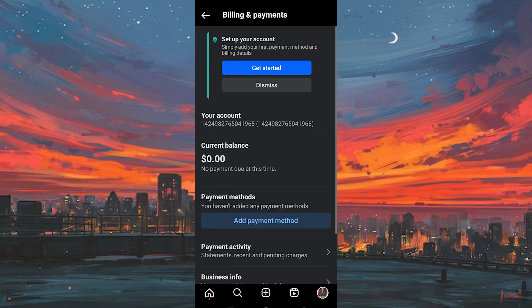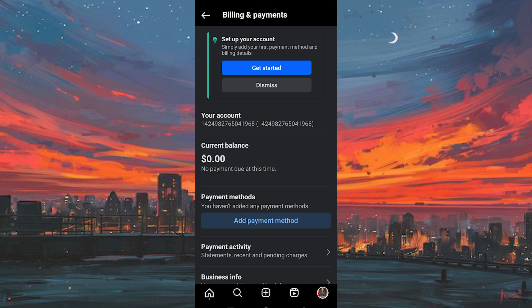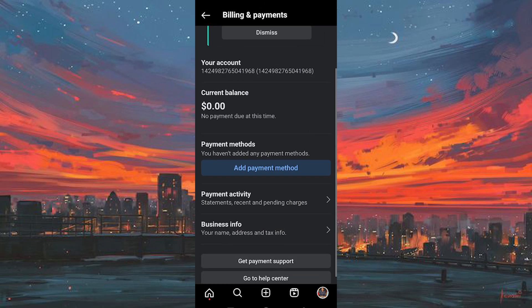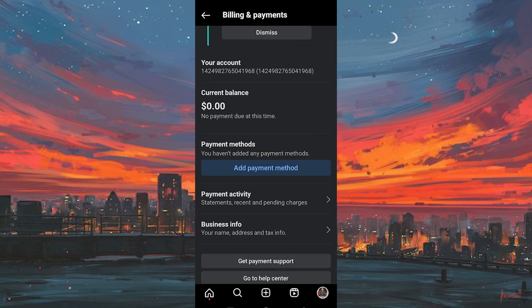We'll locate the section labeled Account Spending Limit, positioned just beneath the Add Payment Method option. I don't have the option since I haven't set the payment method. However, you can follow along well.